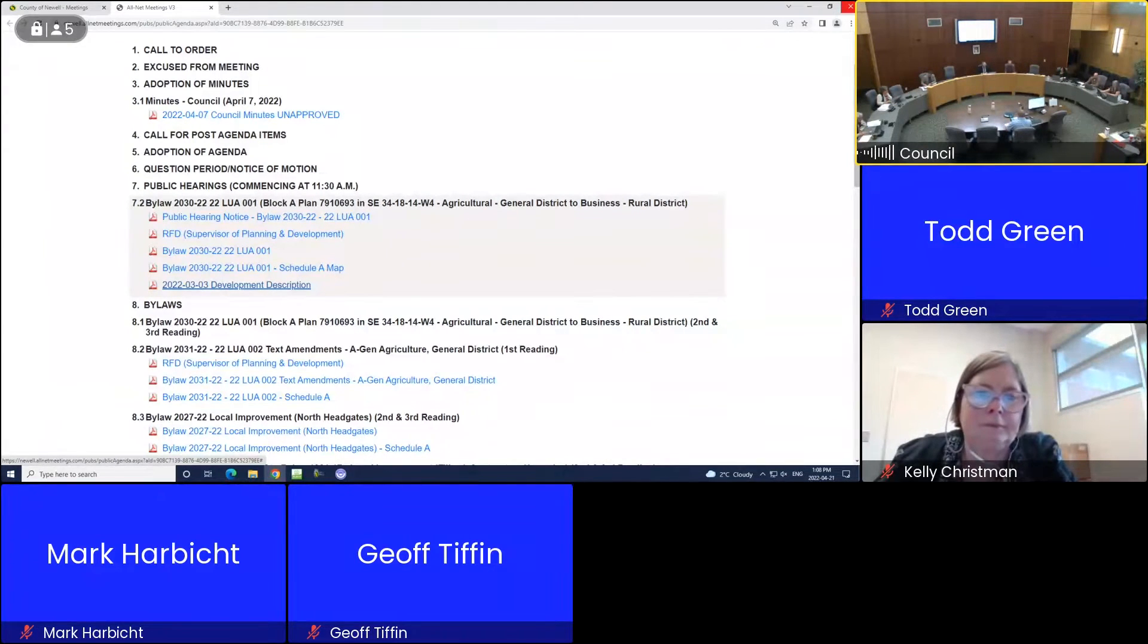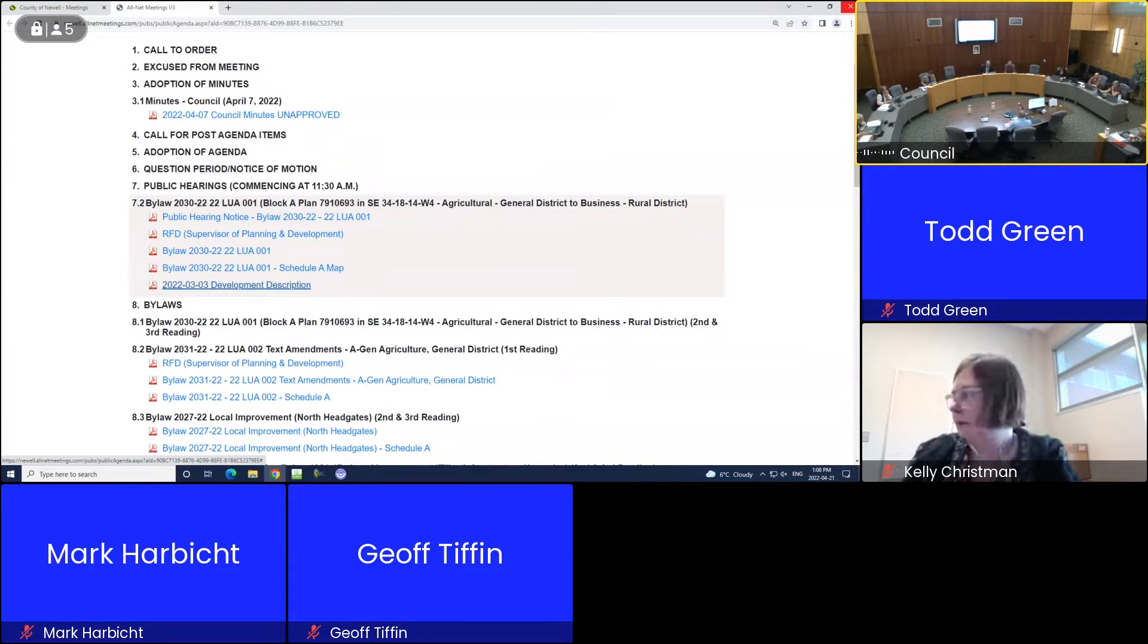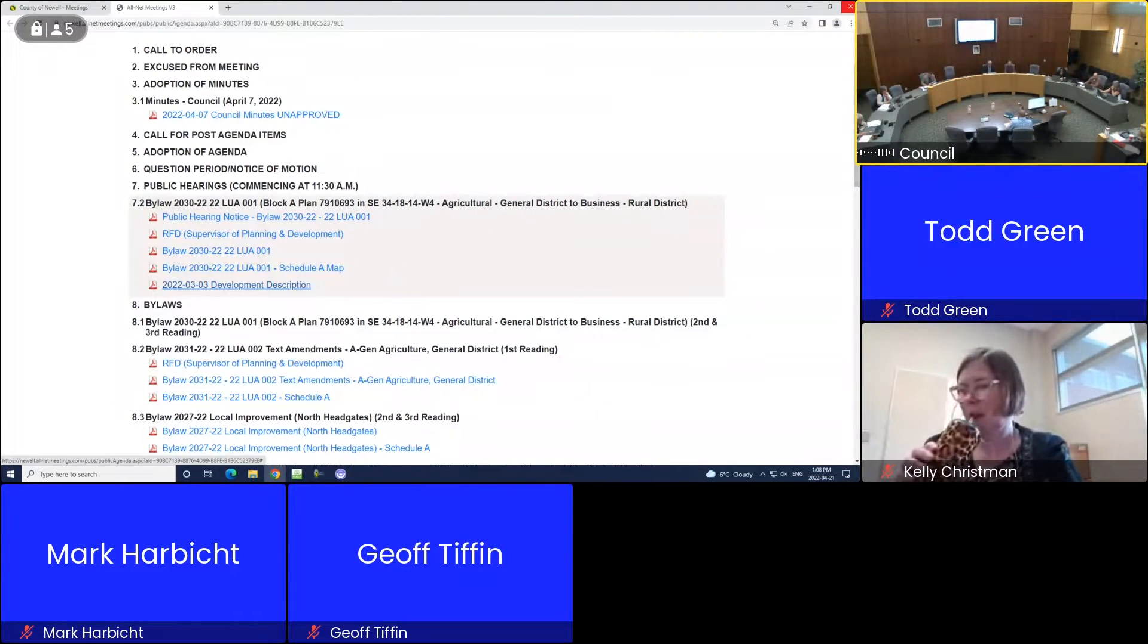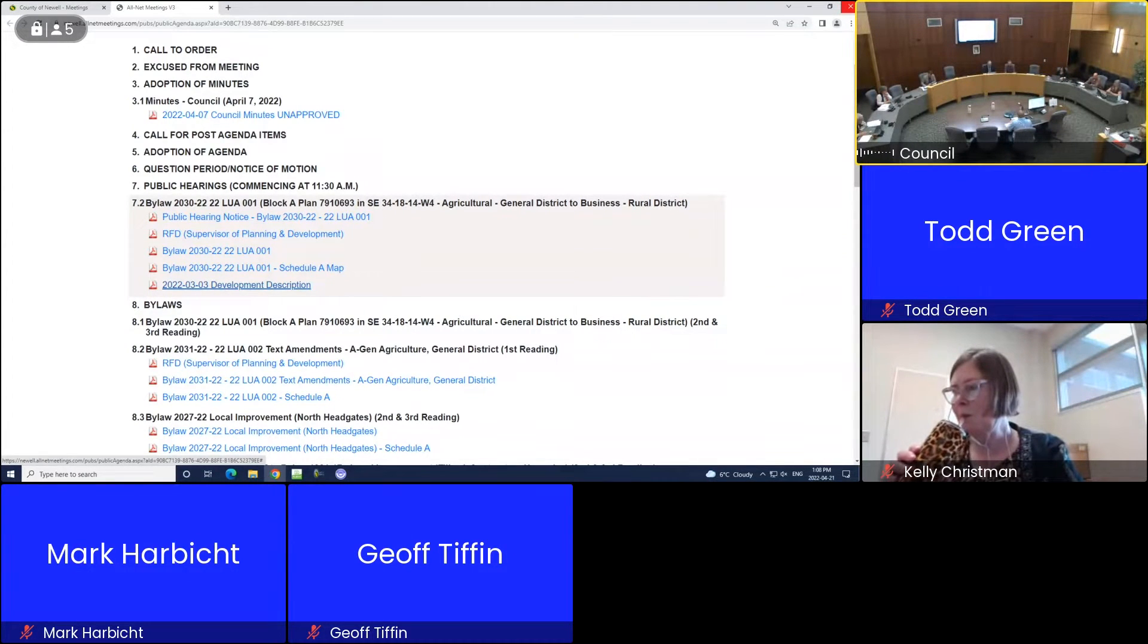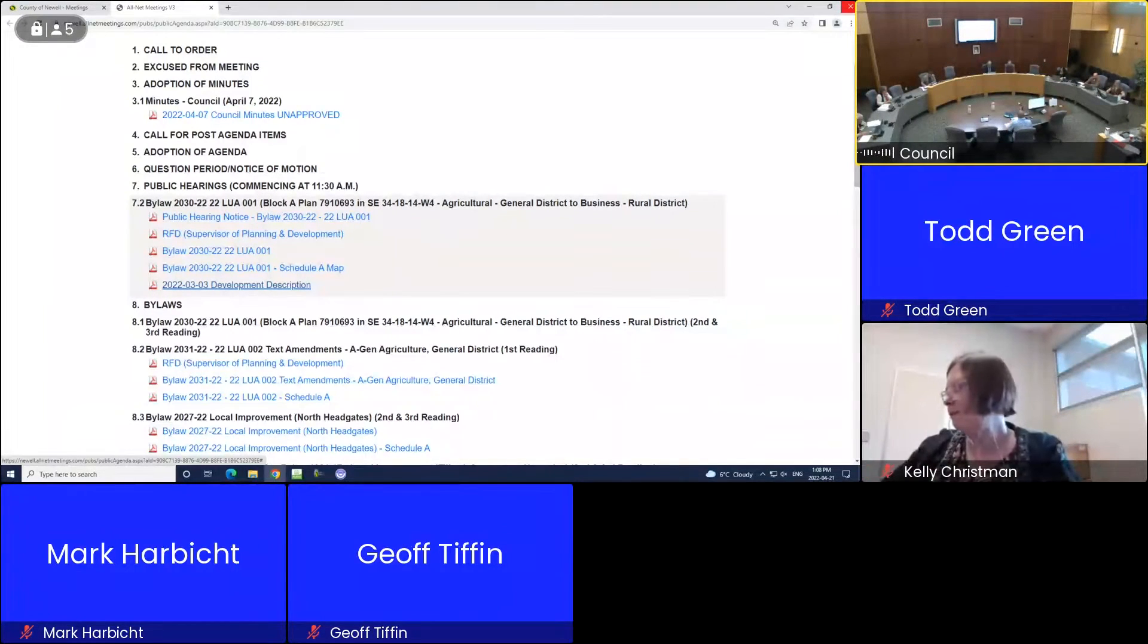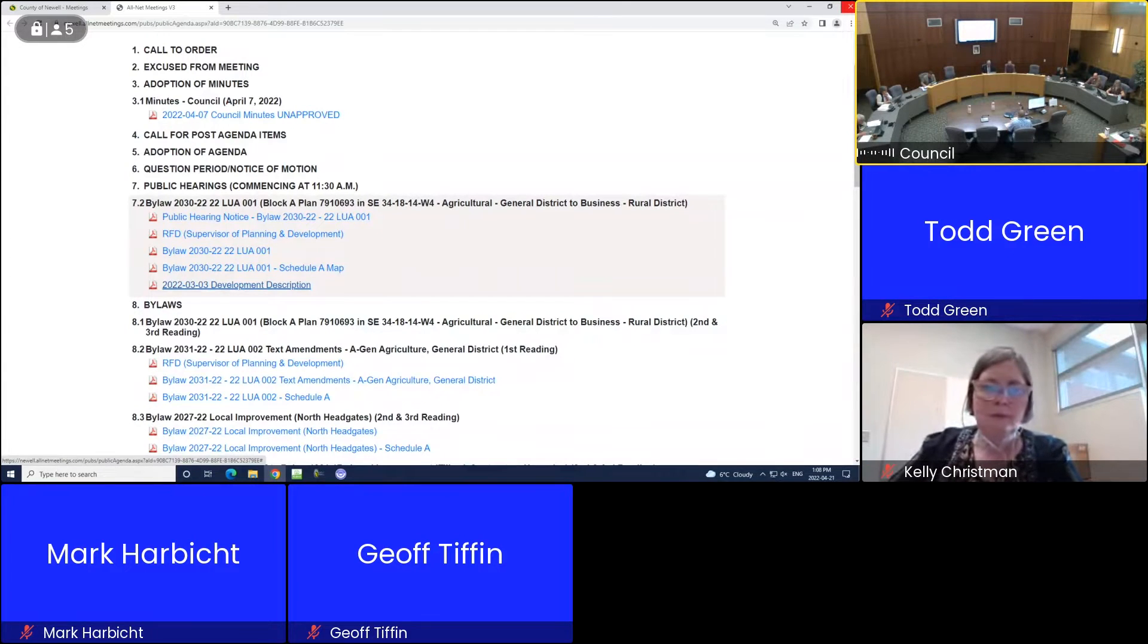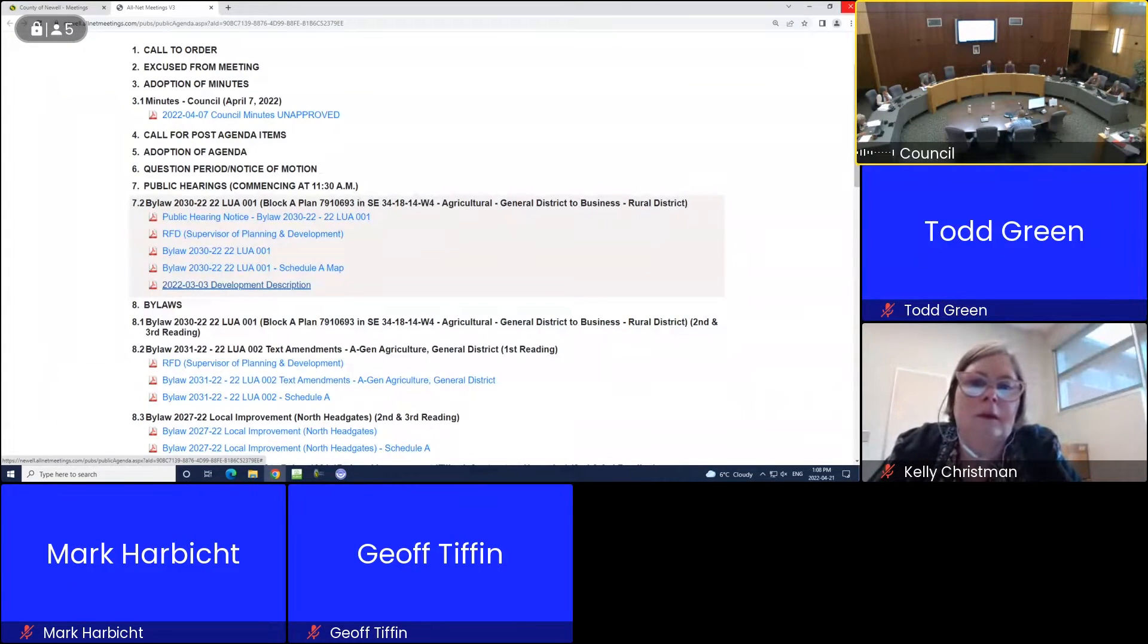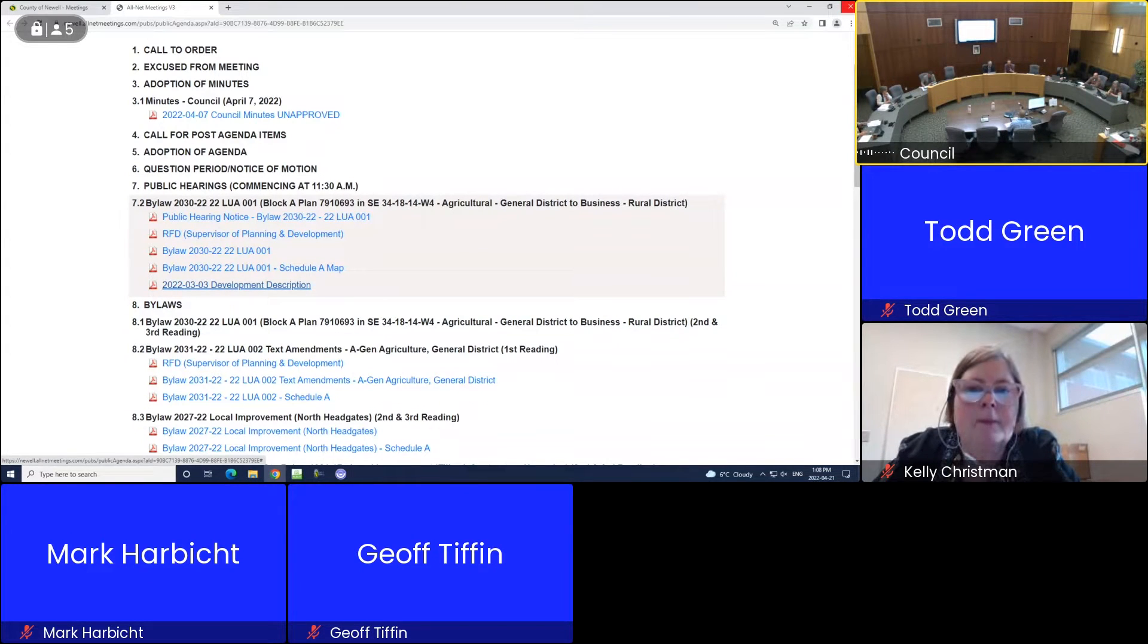Alright, so we're here to talk a little bit about soil erosion and our survey results that we did.